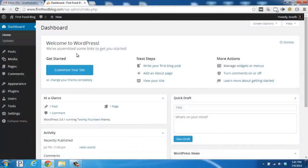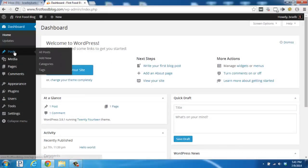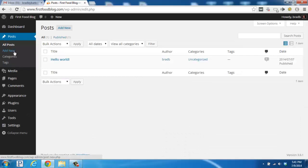Scroll over here on the left-hand side and click on the Posts section. The Posts section allows you to control the new content that you'll be adding to your blog. Here you'll find the All Posts section, the Add New section, Categories, and Tags.